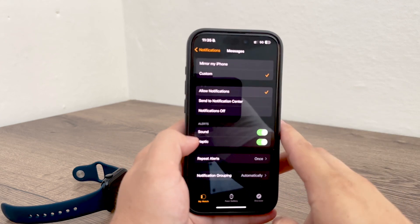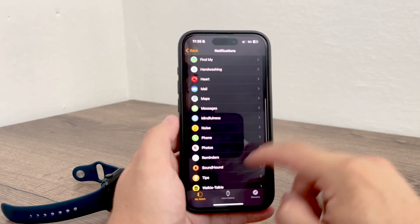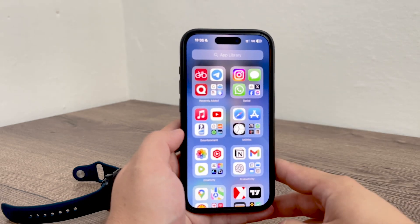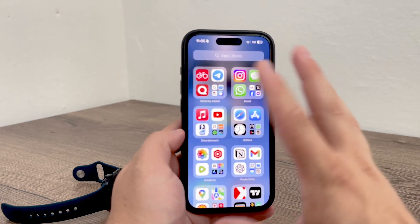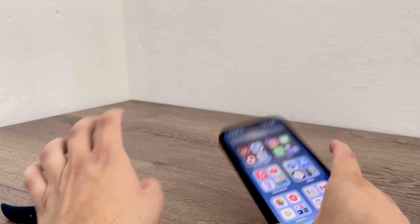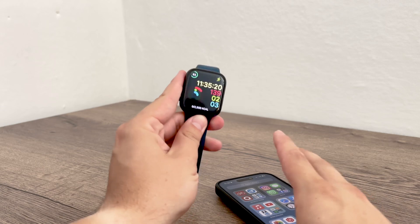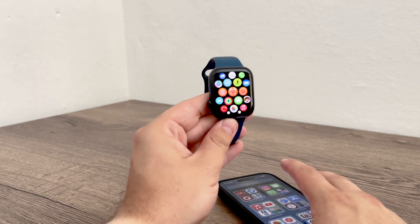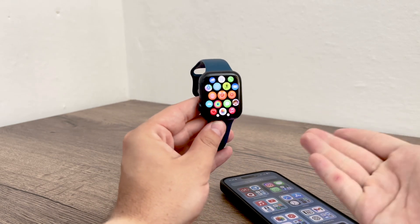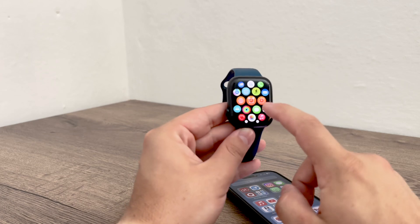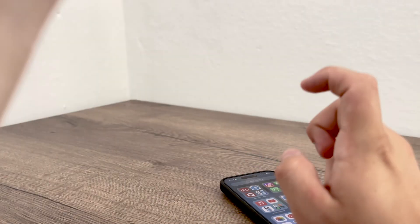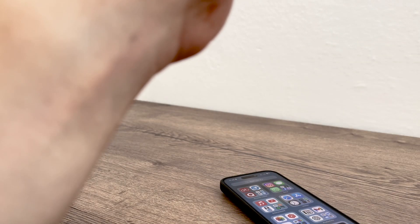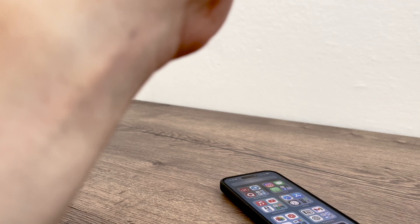If you want to block messages from syncing with your iPhone, that's not really a possibility. The Apple Watch is an extension of your iPhone, so if you open the Messages app on your wrist, you will still see all of the messages there — that is the point of the watch, so you cannot stop it there.